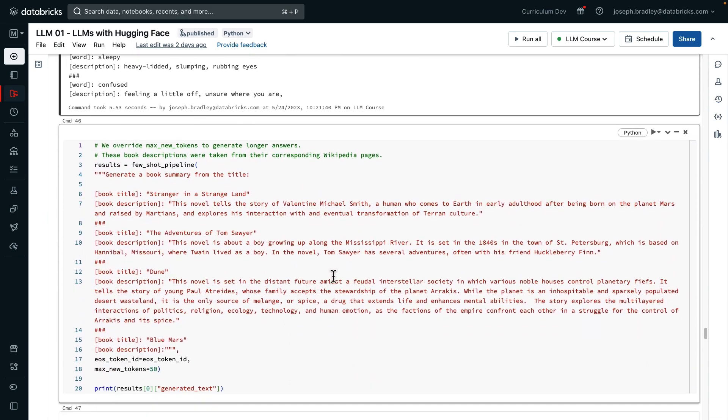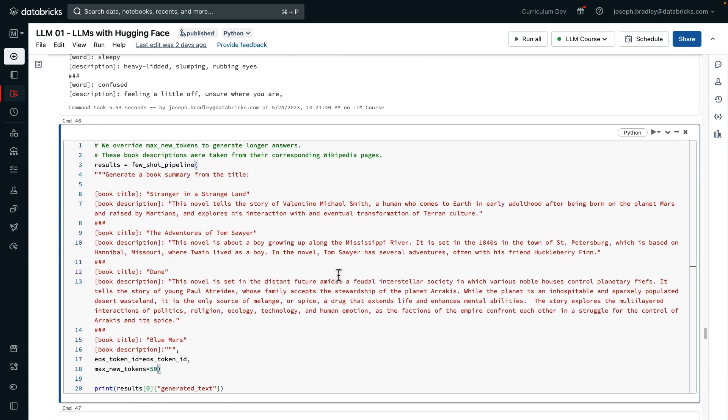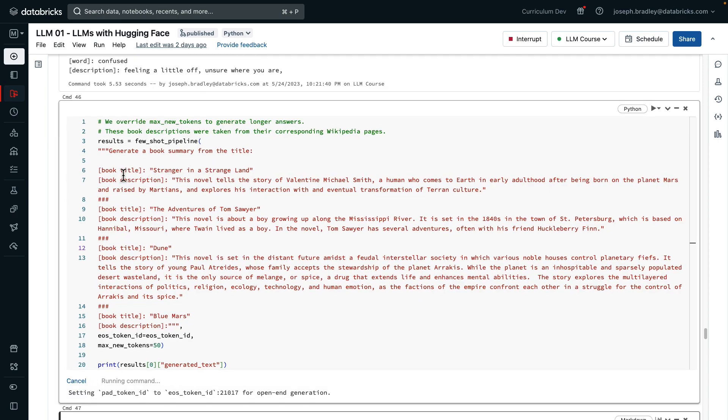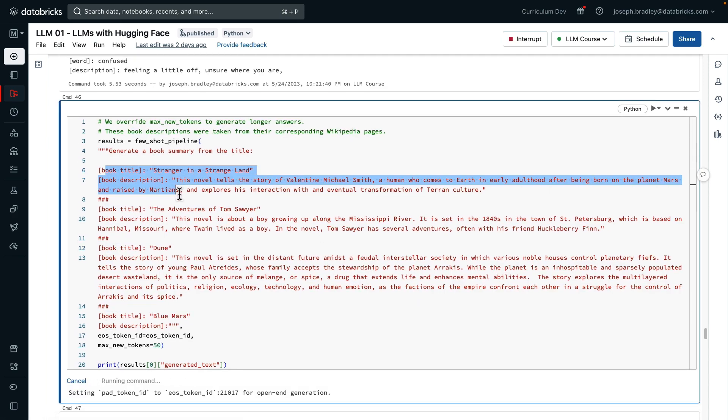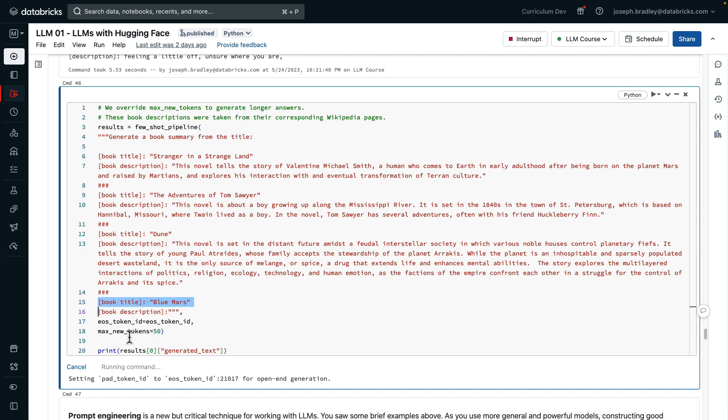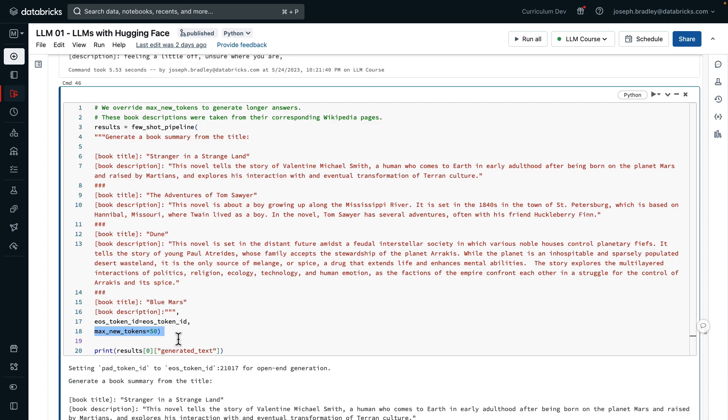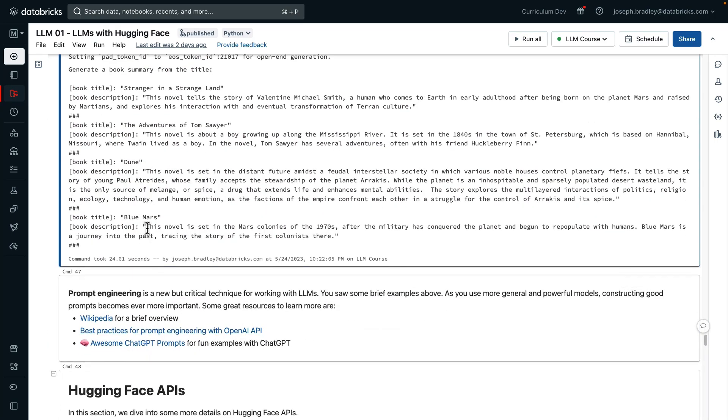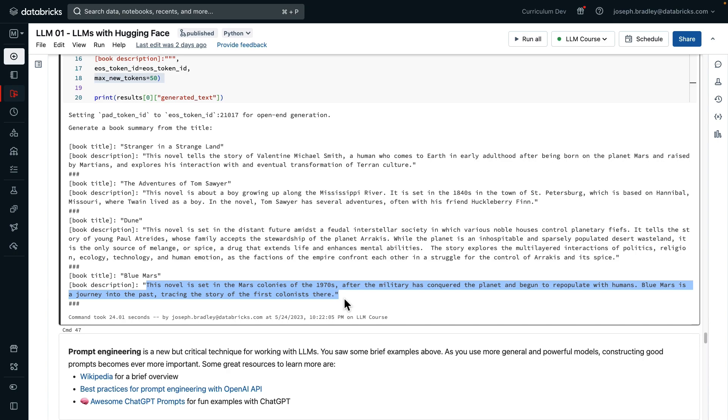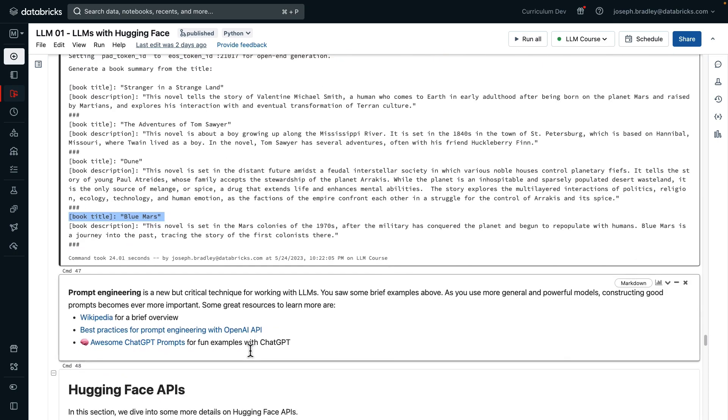And then the final pipeline we'll show is generate a book summary from a title. These are actually titles and descriptions taken off of Wikipedia. And the query is about the book Blue Mars. The model, of course, doesn't know what Blue Mars is. It's an actual book, but it is going to attempt to generate a description, which is at most 50 tokens long. And if you look at the description, it's actually pretty reasonable.